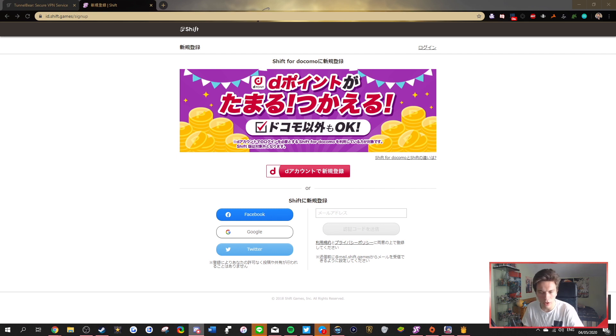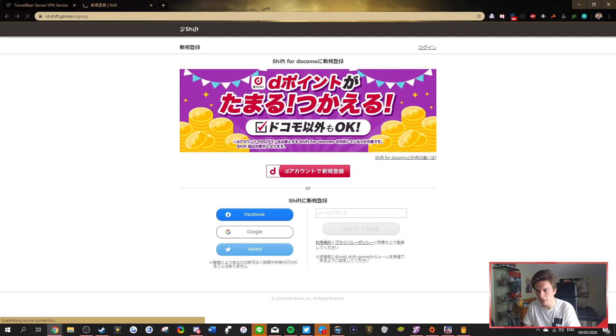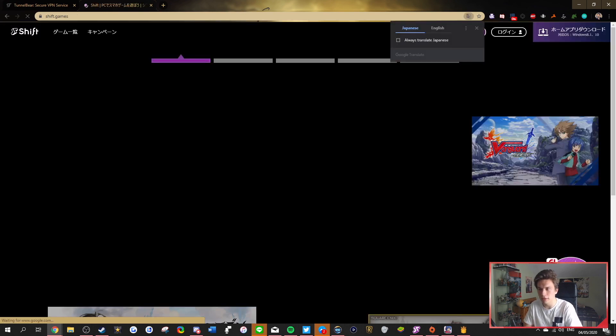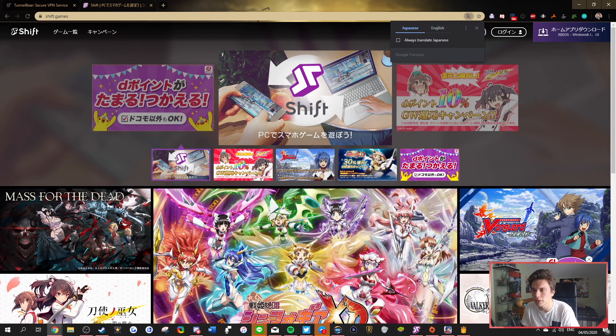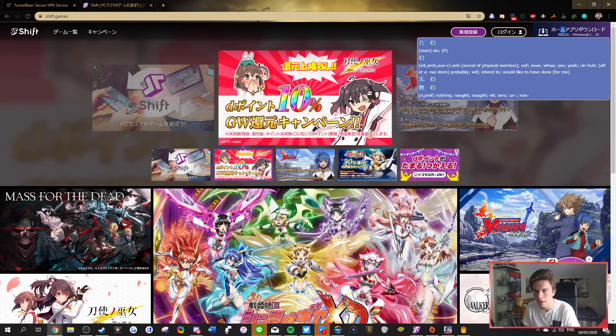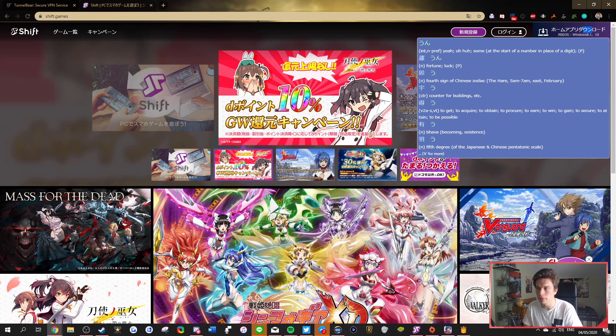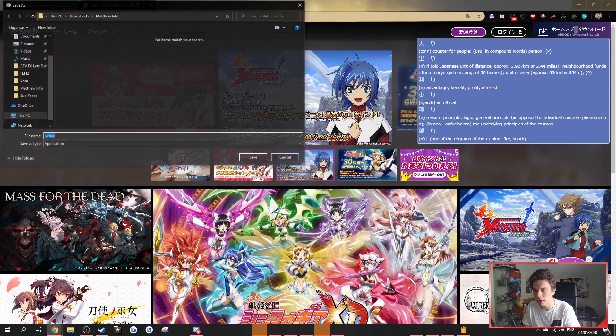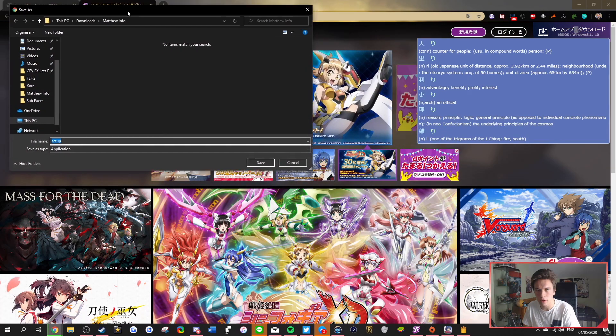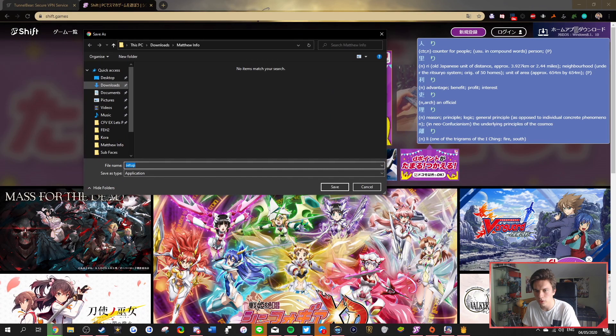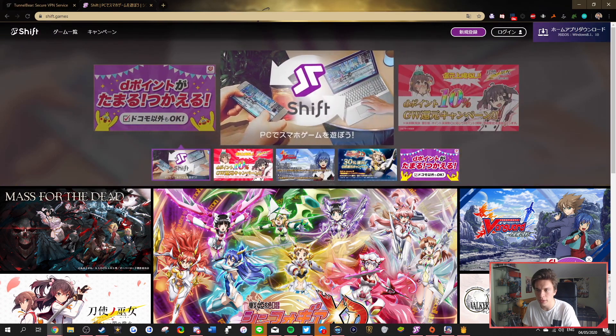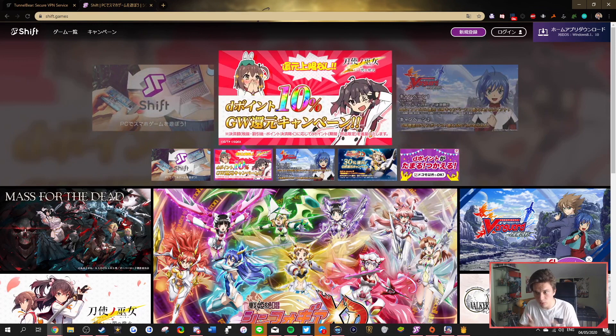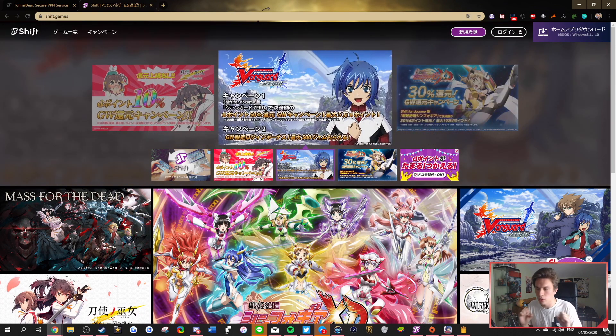So now that you've gotten that done, and you've got your shift account done, you then want to go back to shift here. Of course, you're going to probably at the end of the whole setup process be prompted to download it. But here at the very top, it says home apri download. So basically, you want to just hit the download button here at the very top, and it's going to pop up here. You download that, and then you set it up.